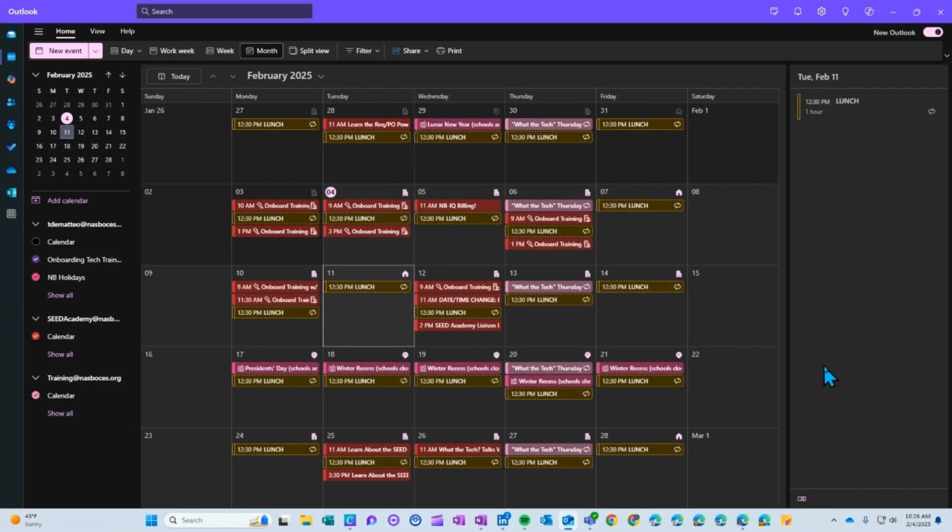There are two ways that you can remind participants of an upcoming calendar event. I'm going to show you how to start the calendar event from scratch on the calendar and then how to set the reminders.